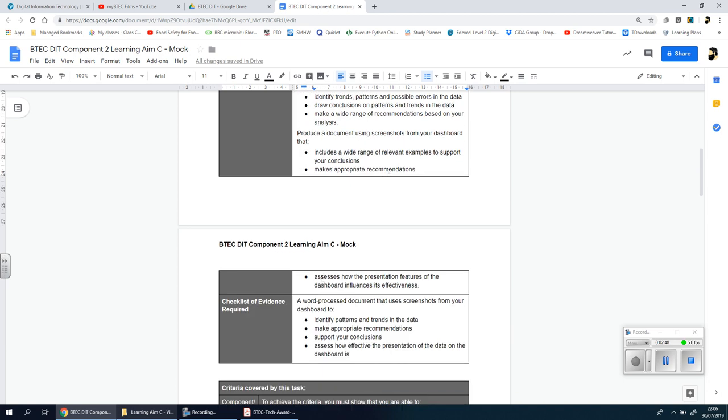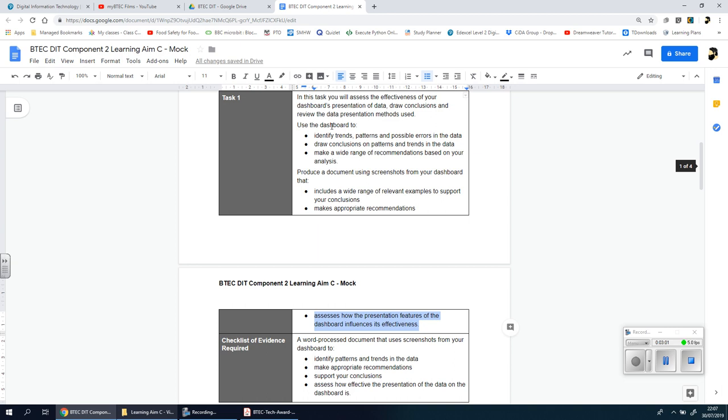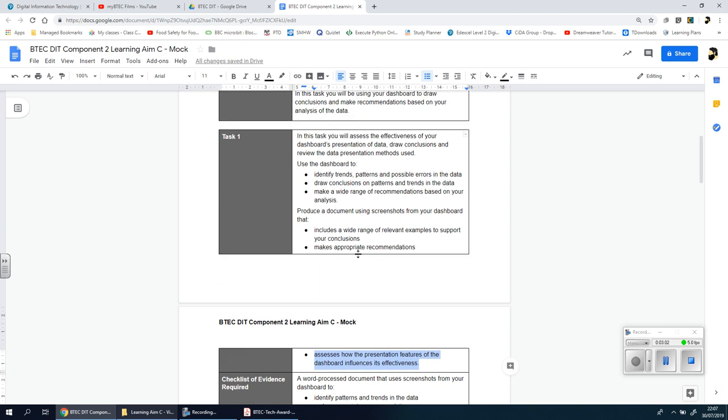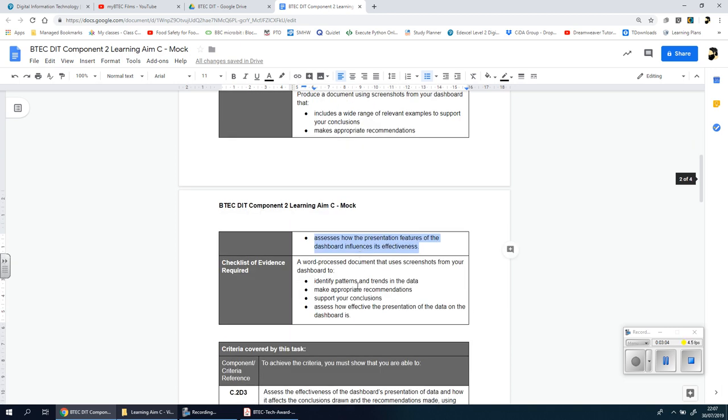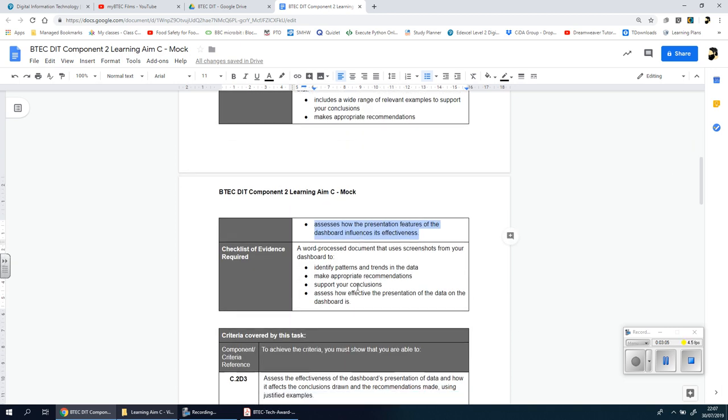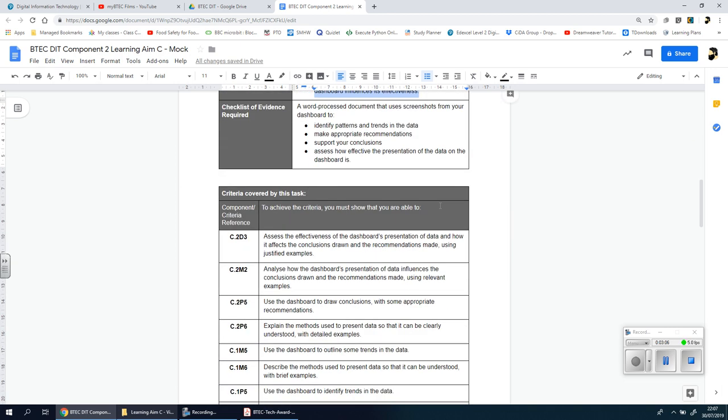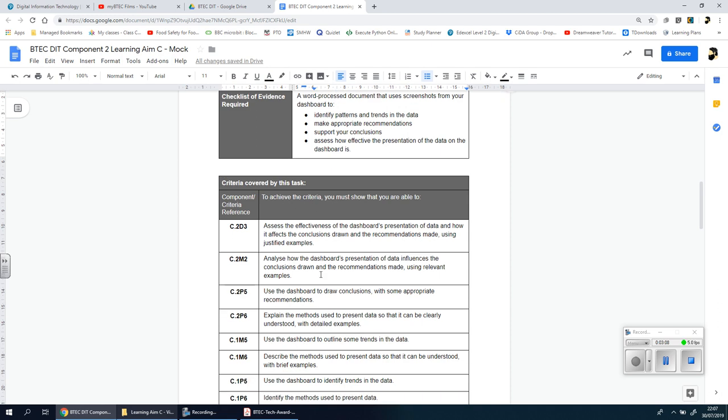And lastly you're going to assess how the presentation features of the dashboard influence its effectiveness. Now many of you may fall short here, but we will have separate videos for each of these sections. So there's actually three sections for this task, all on this document here.